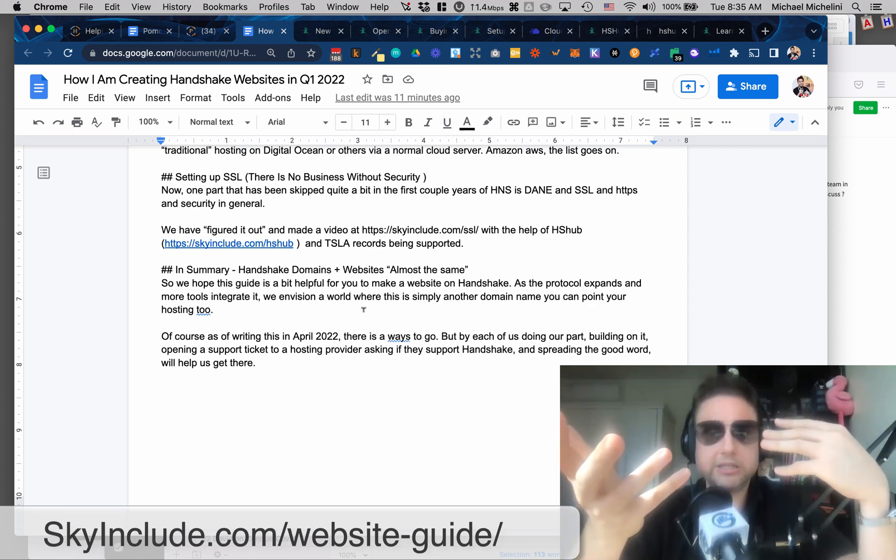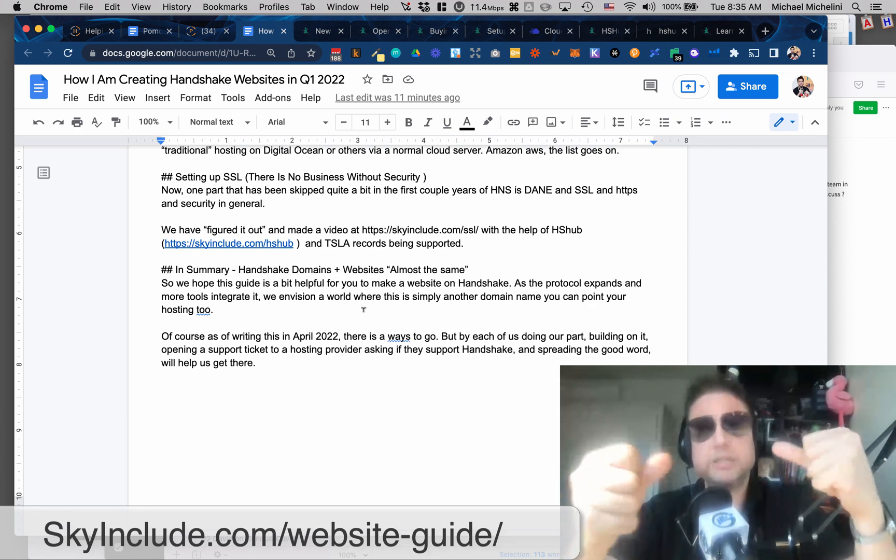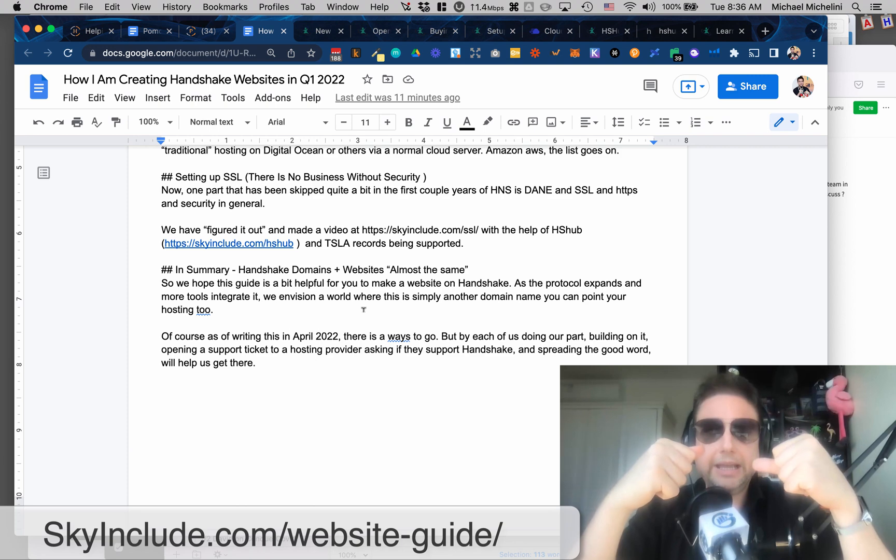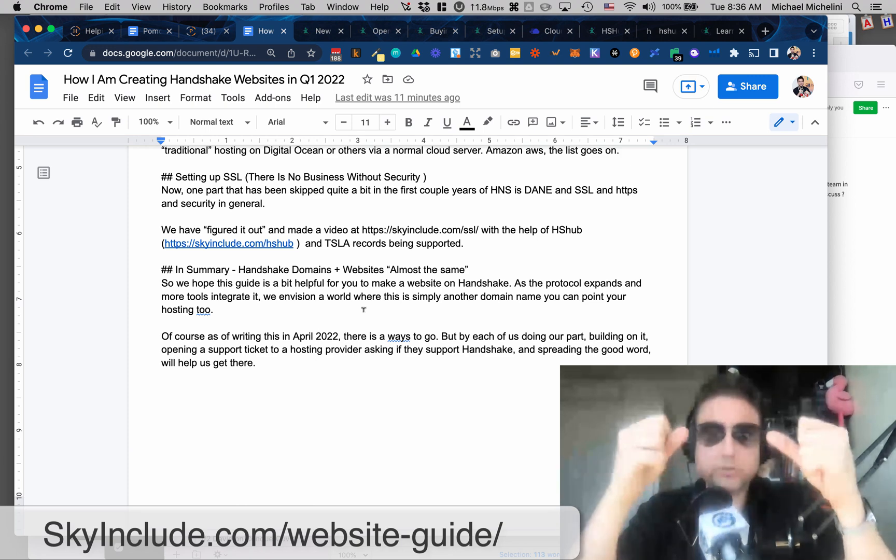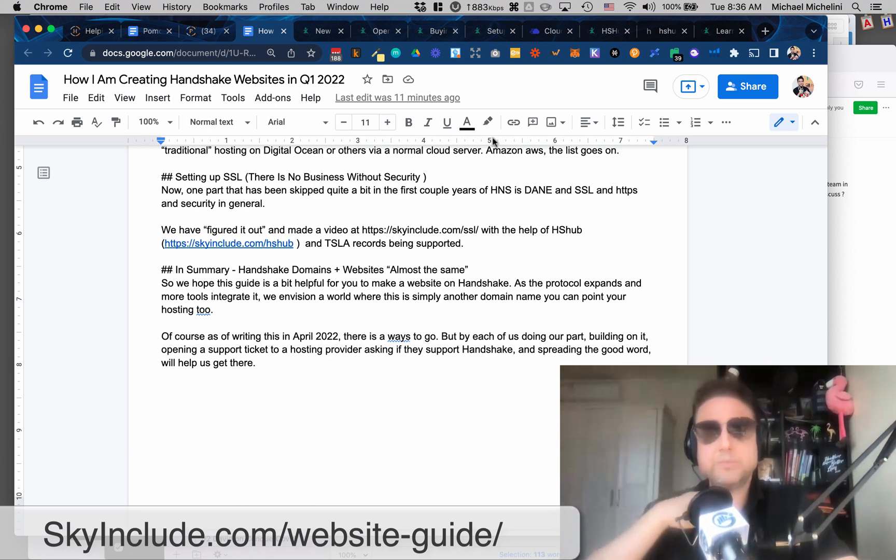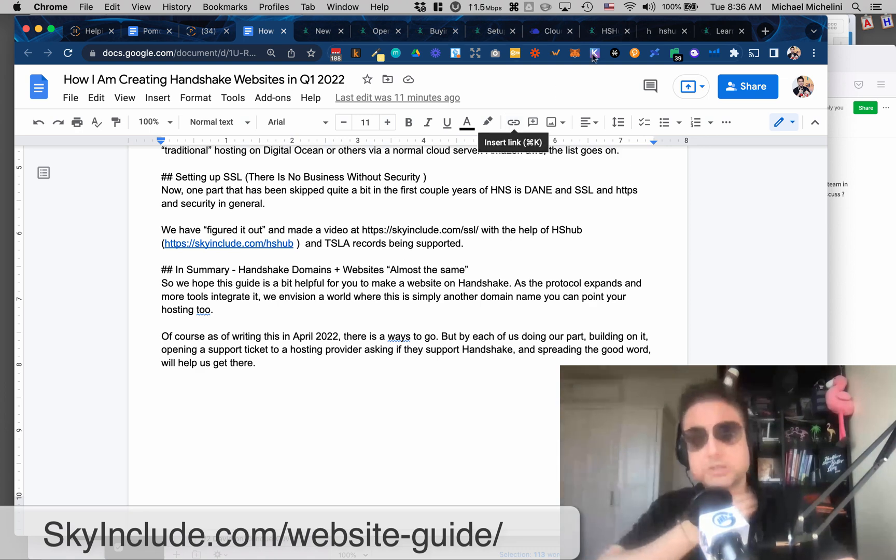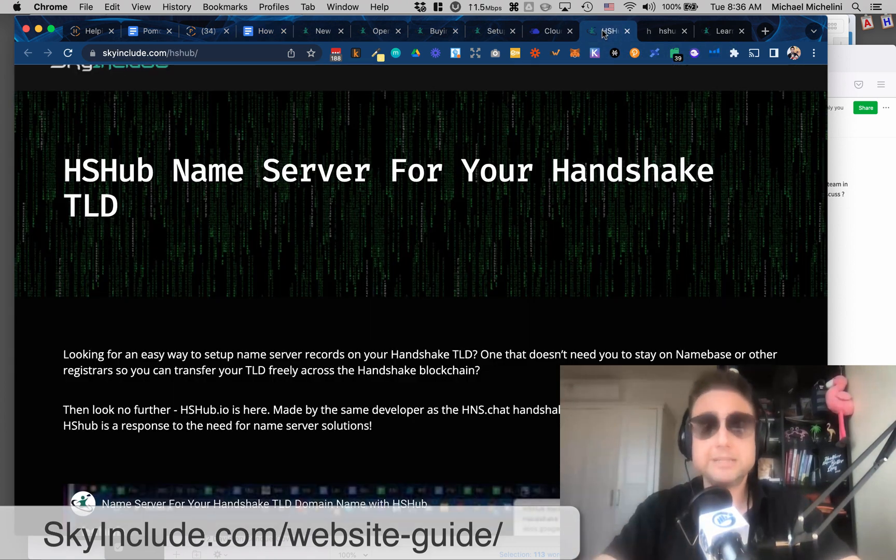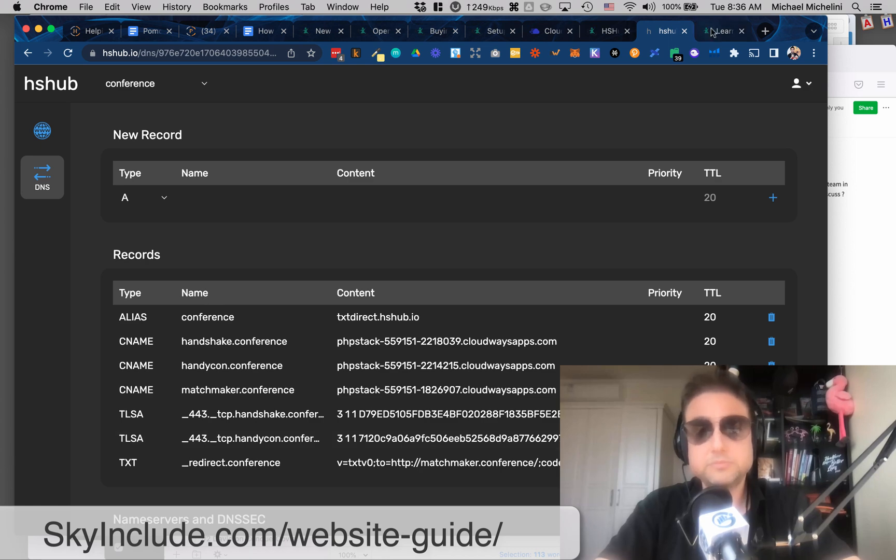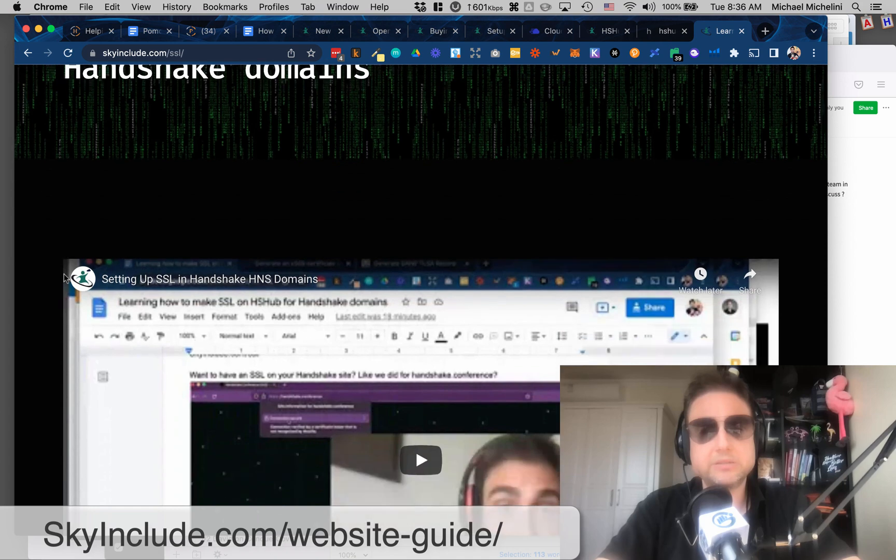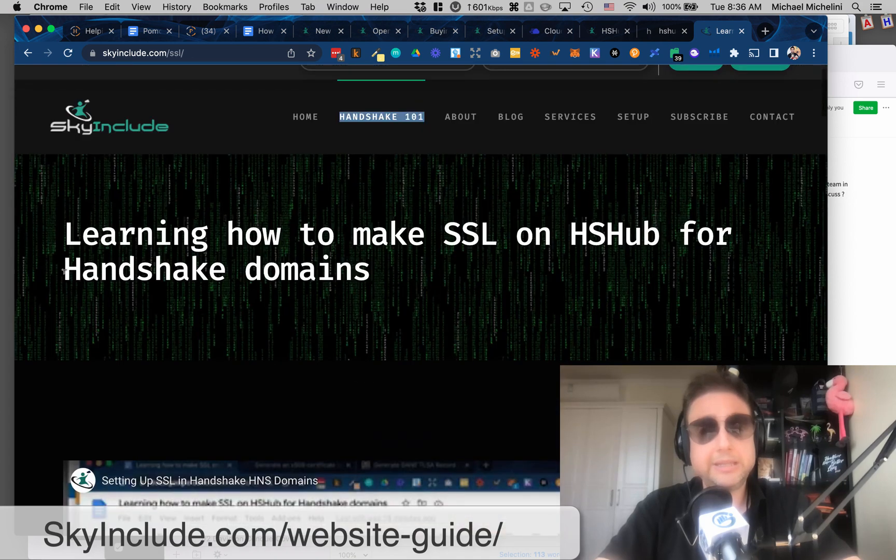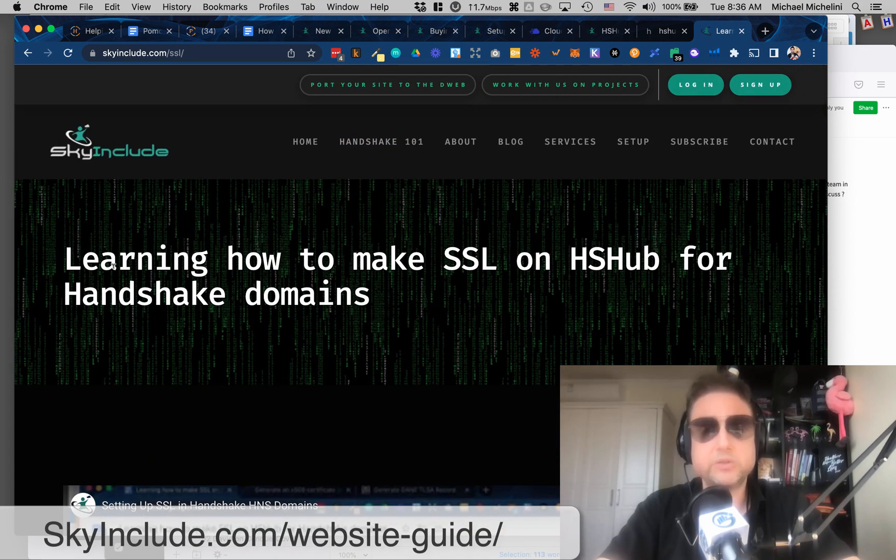Like I said, Cloudways is kind of the easier one that supports Handshake domains. And after you get the hosting, you need to, of course, point to DNS. So I'm currently using HSHUB for that. And then because they support TSLA records, you can set up SSLs. And we have a video about how to set up SSL. And then I think that's kind of like, I feel like we got all the major pieces right now. Of course, we need more browser adoption, Brave.